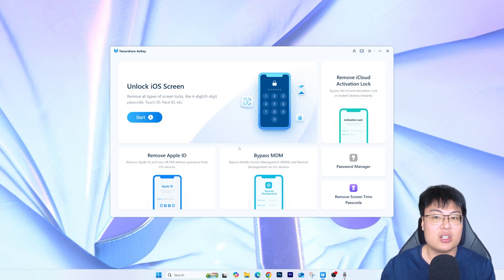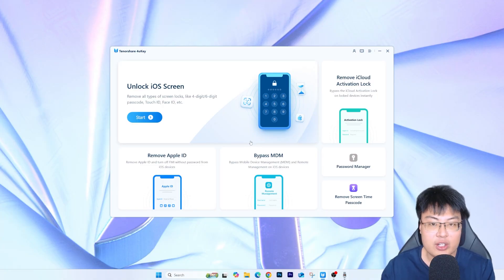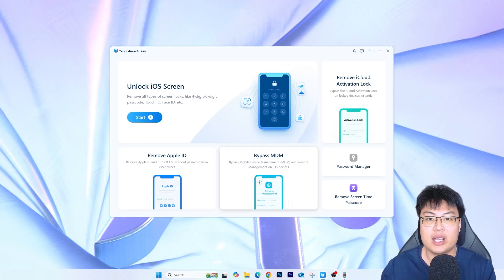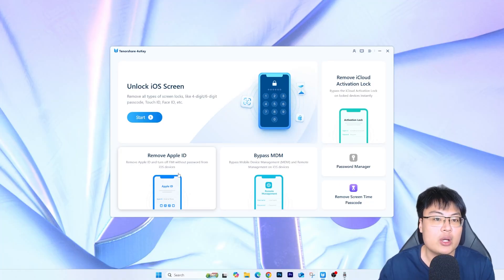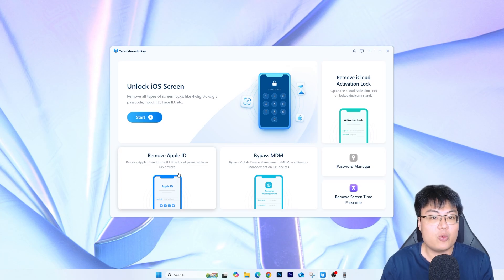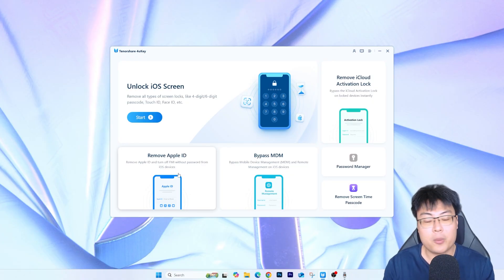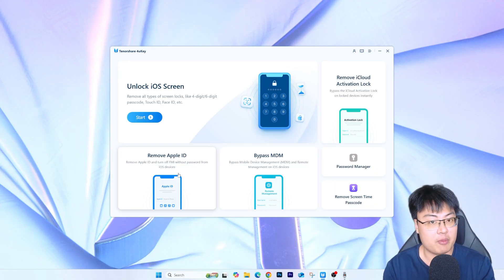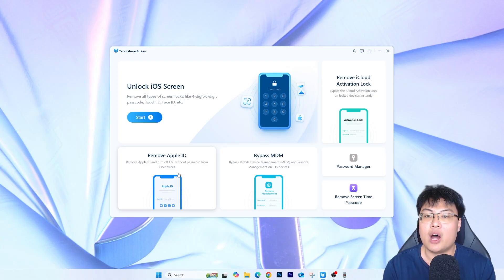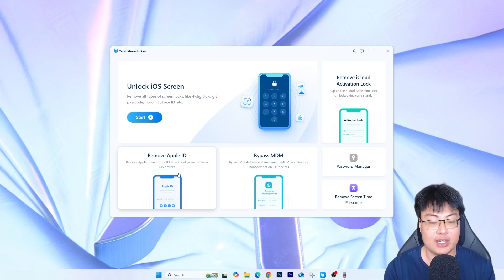This software doesn't just specifically do iCloud activation unlock — it also has other features like unlocking the lock screen, a password manager, removing screen time passcode, bypassing mobile device management, and removing Apple ID without a password. It's a really useful software you can use at the comfort of your own home. I've been using this for quite a few years now and it's my go-to software for any issues with my iPhone or my friends' and family's iPhones.